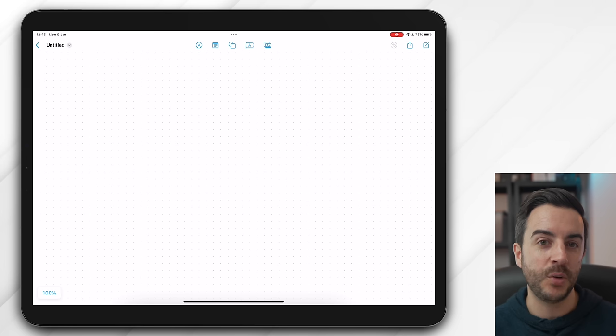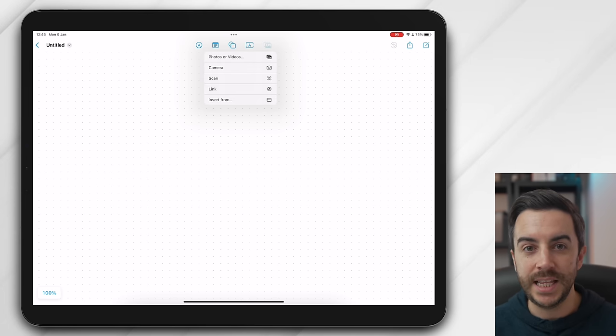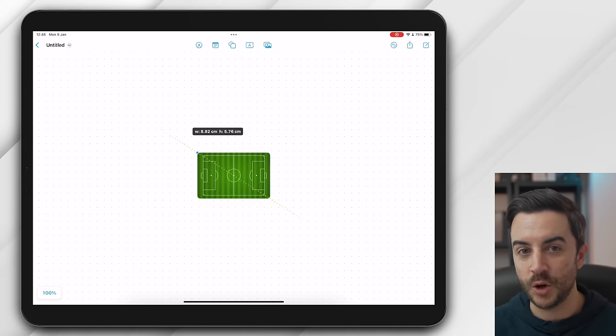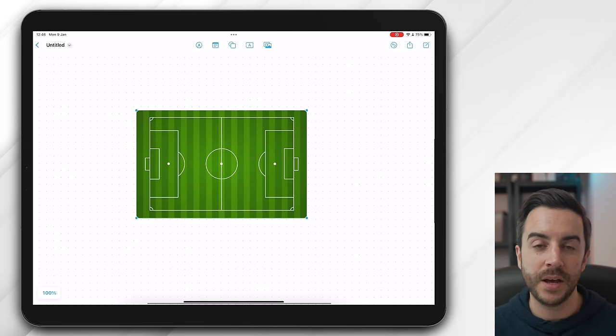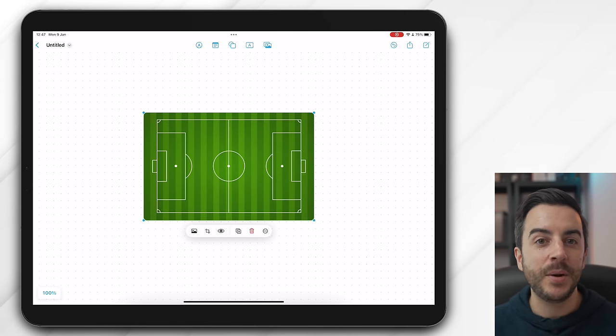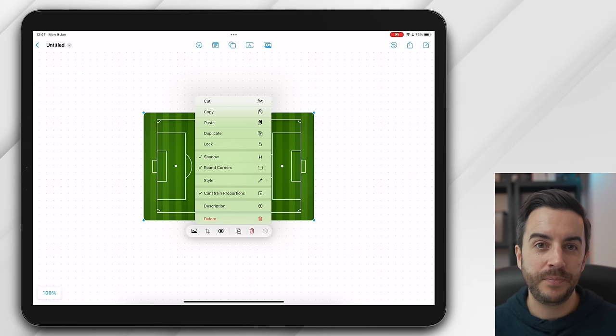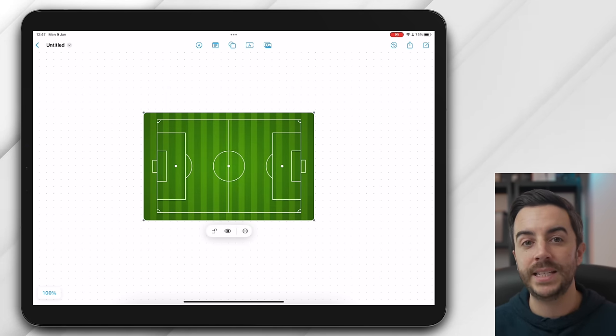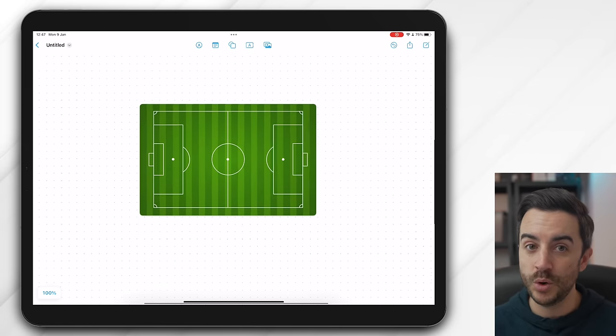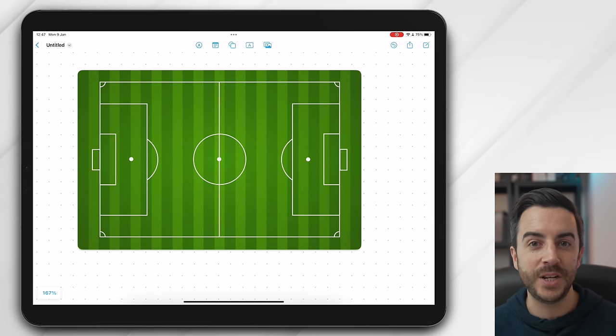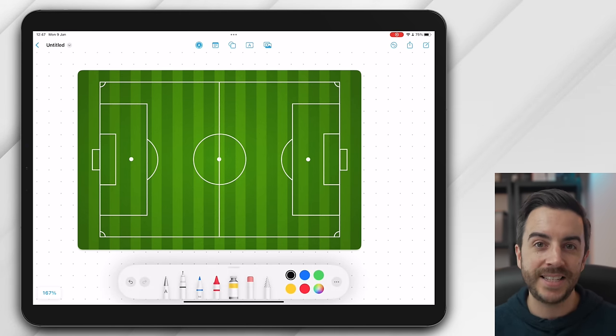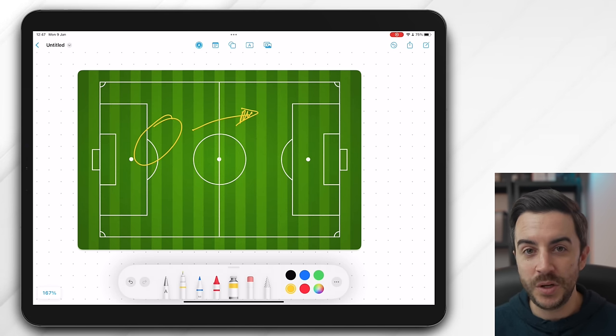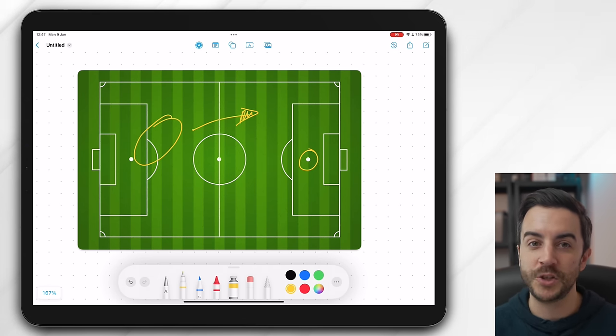One last thing to show you here, and for this, I'm going to create a new board. And in this board, I'm going to insert an image of a football pitch that I grabbed from the web, soccer pitch if you're watching this from the other side of the pond. I'm then going to tap on the image, tap on the ellipsis icon, and then choose lock. This image is now locked in place, and if I move my finger around on it, I'll move the board, not the image. So now I can bring up the pen option here on my iPad, and I can annotate over the top of this image. Perfect for sports coaches, as you can see, but I'm sure you can imagine that there are tons of situations where this would be useful.